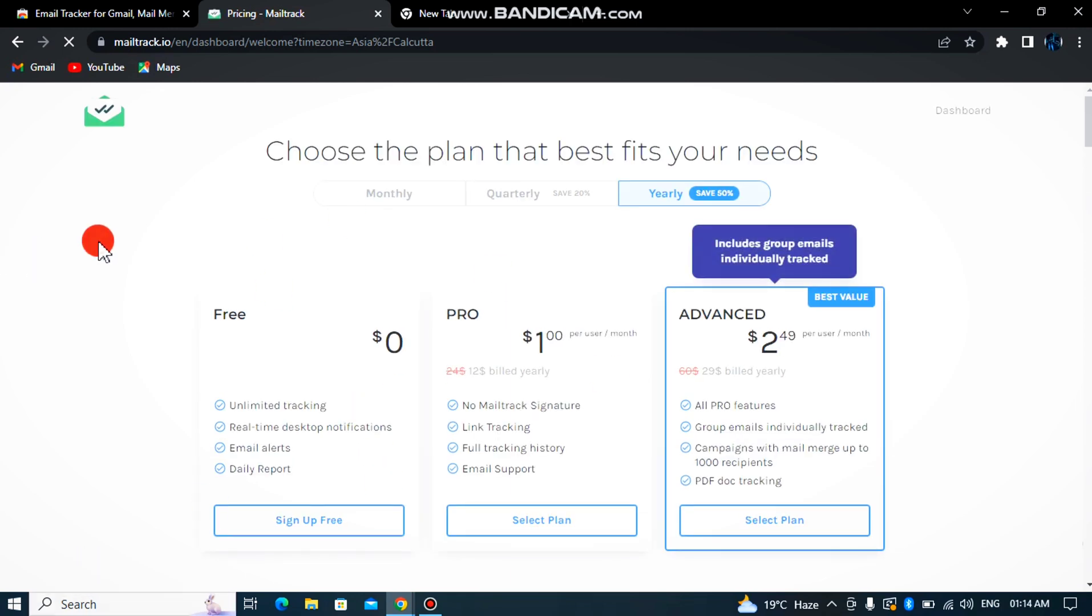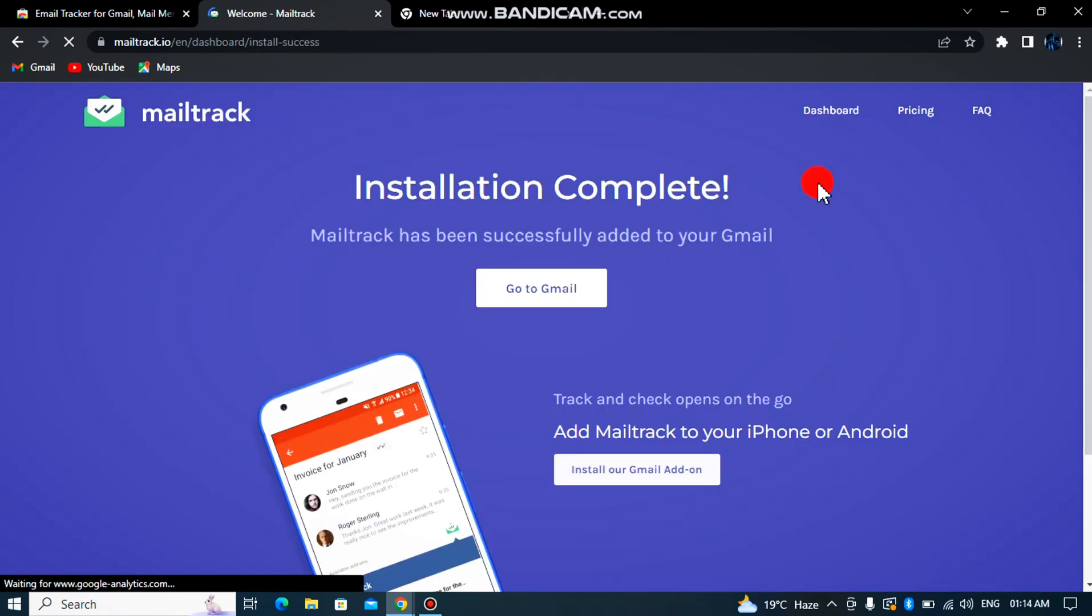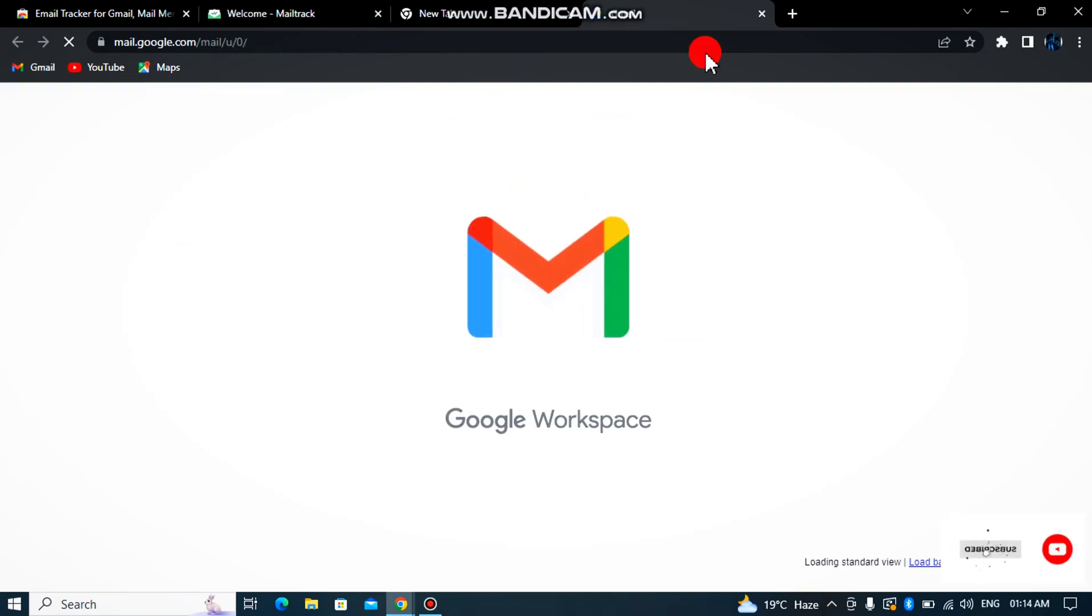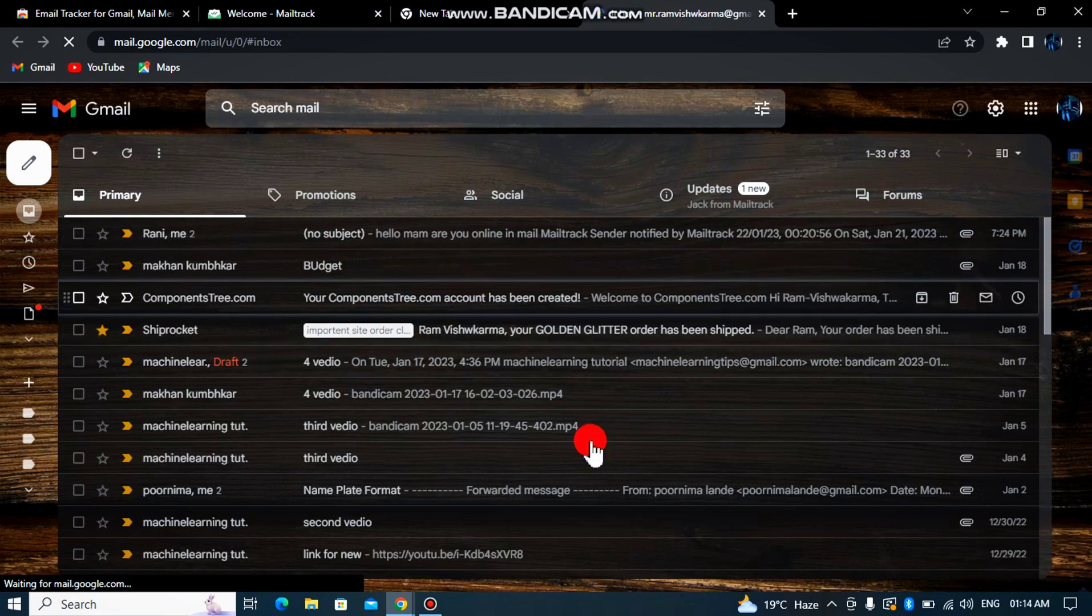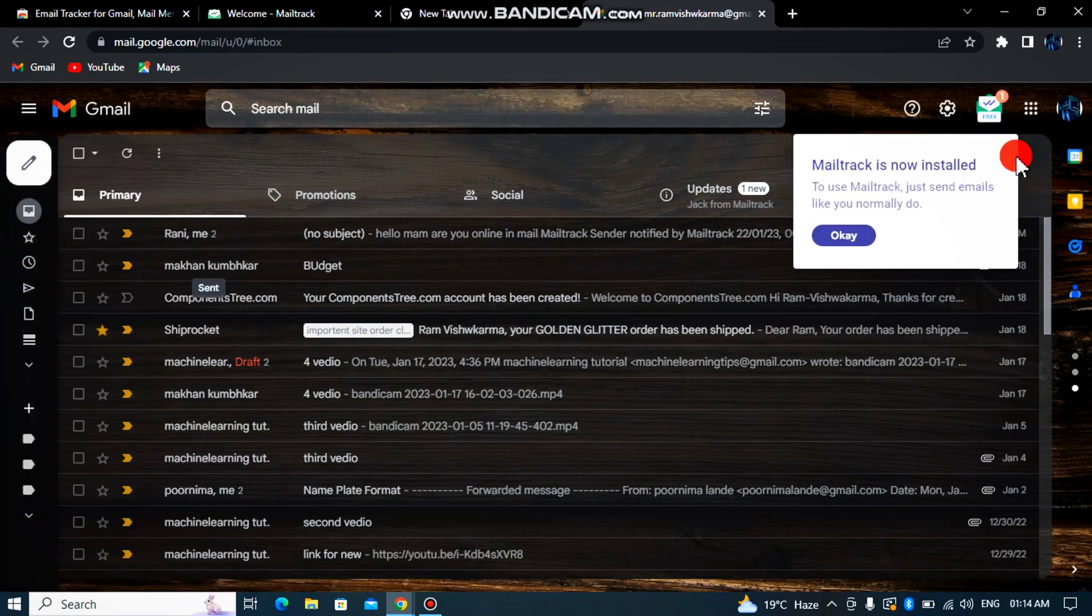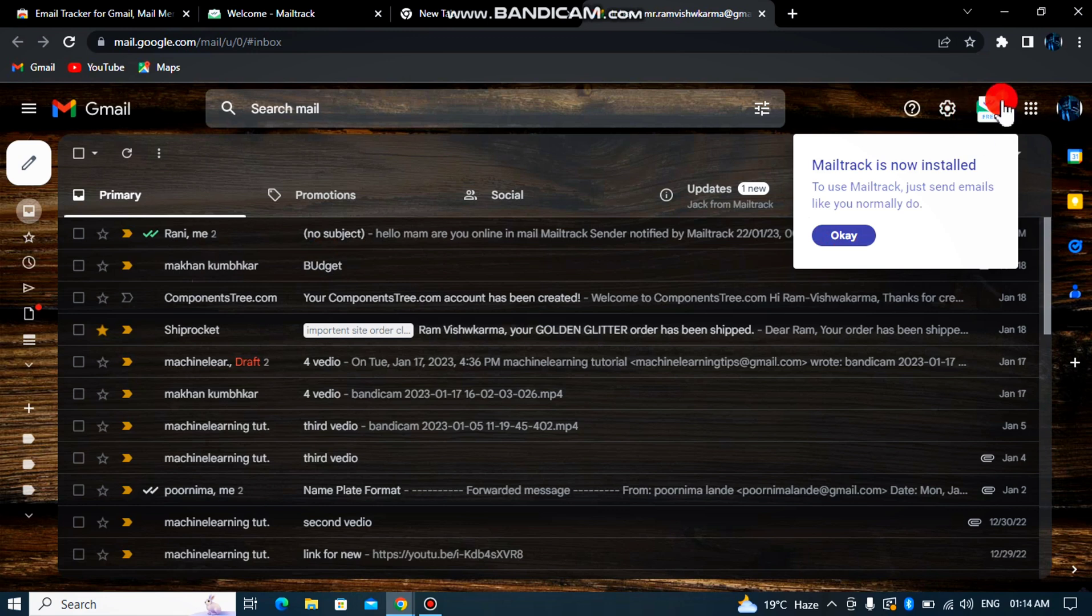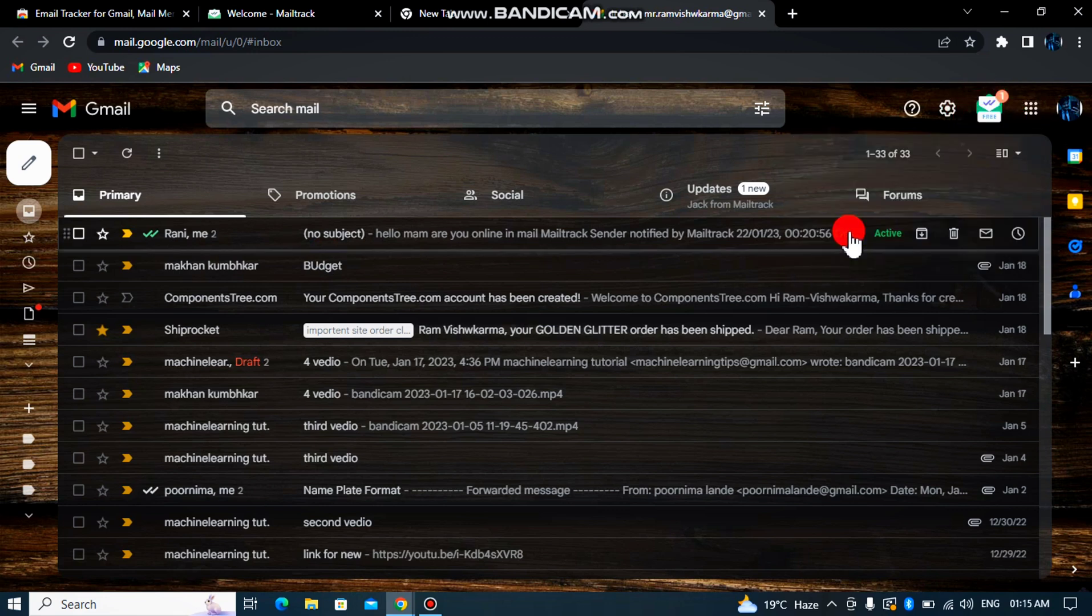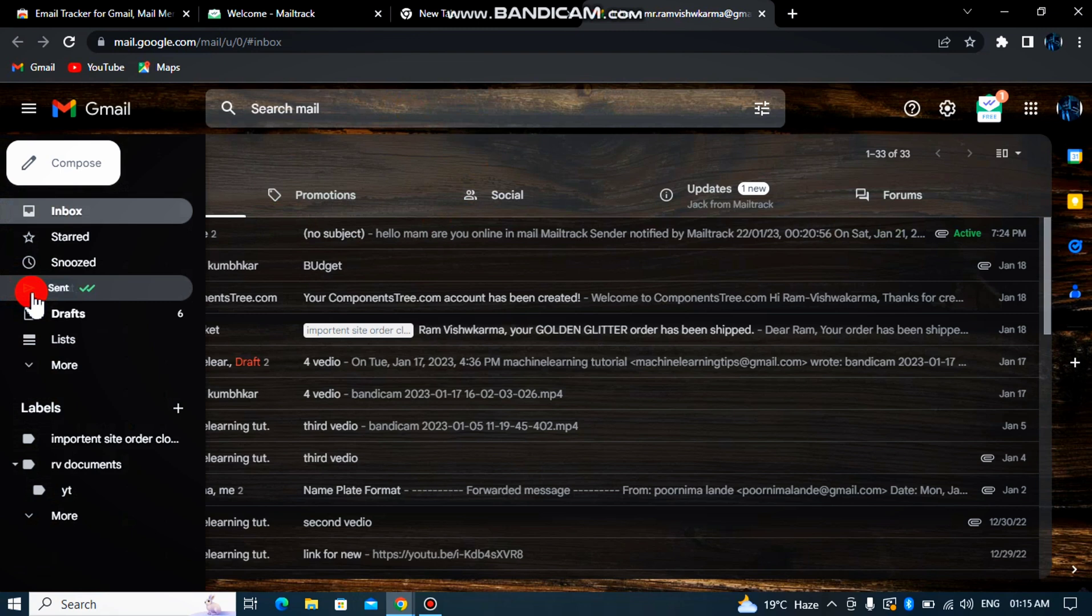I will go with sign up for free, and then I go to gmail.com. Now I'm coming to my email. I just go and send an email. The extension will take care of showing the status.